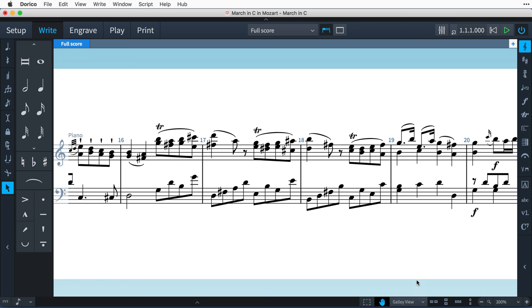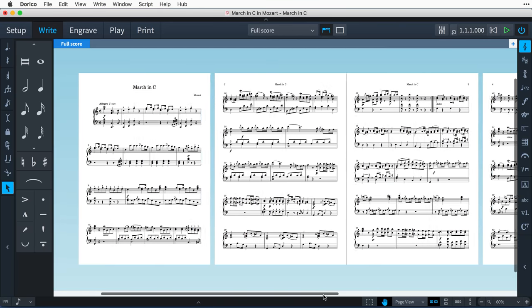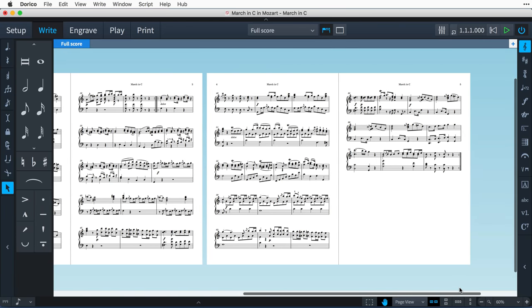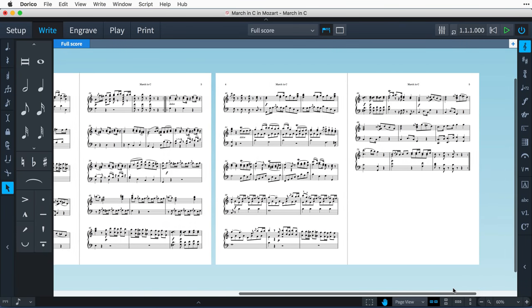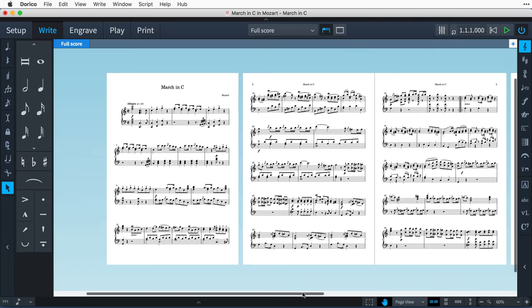That all changes, of course, once we switch to Page view using this convenient pop-up control. Dorico now lays the music out over five pages.